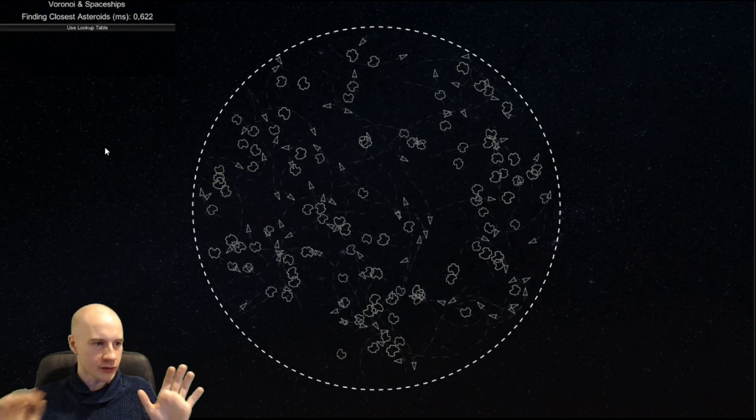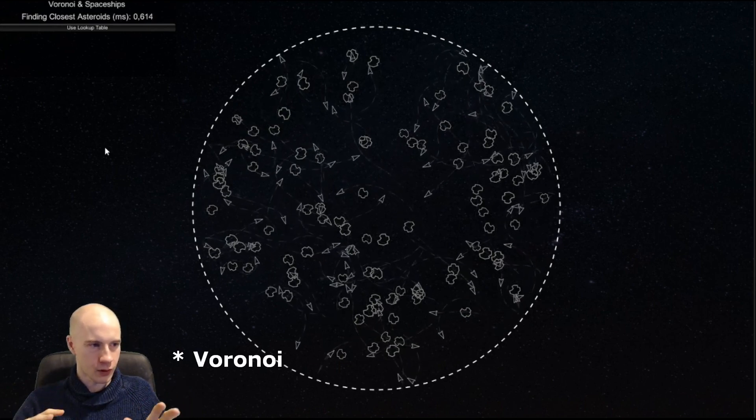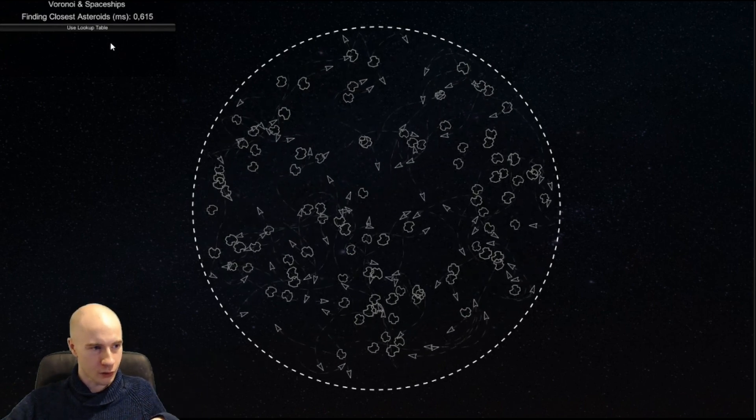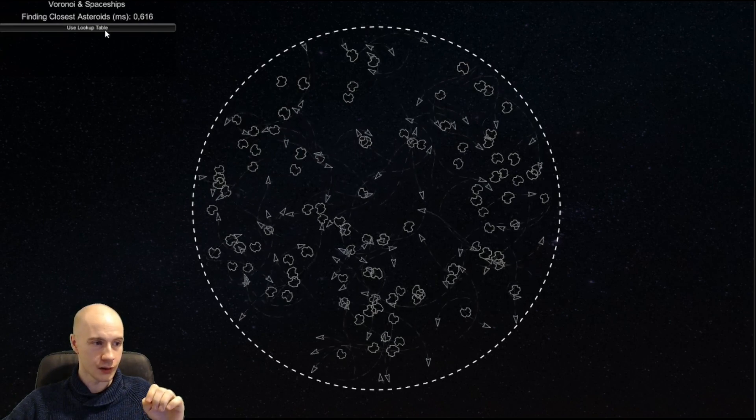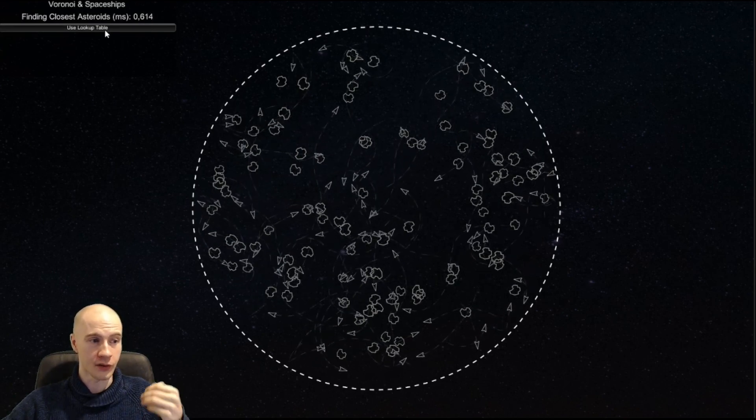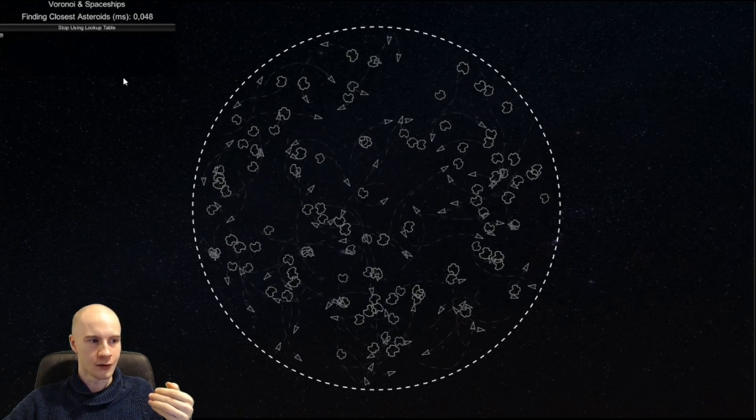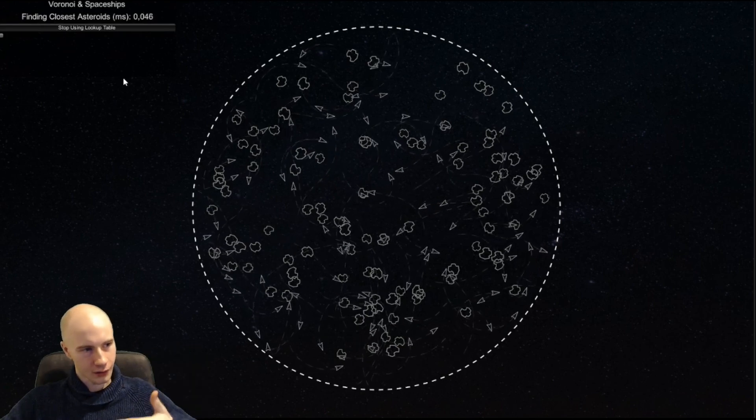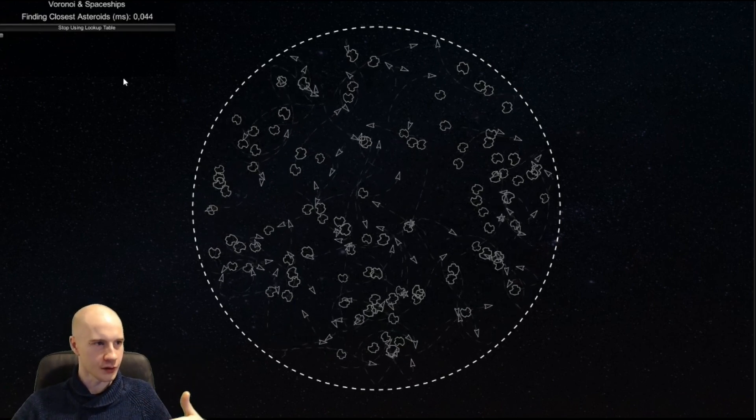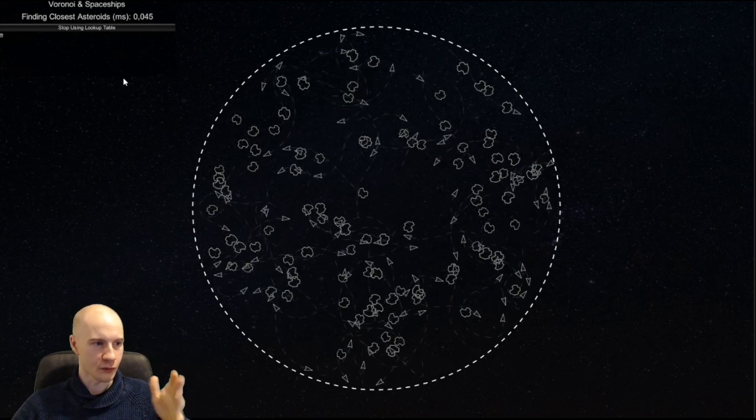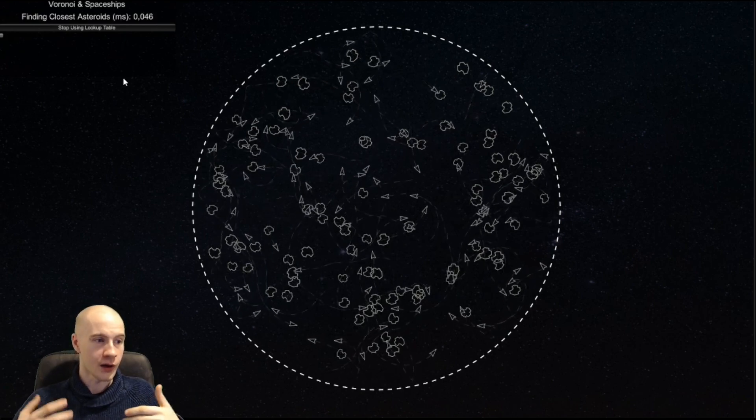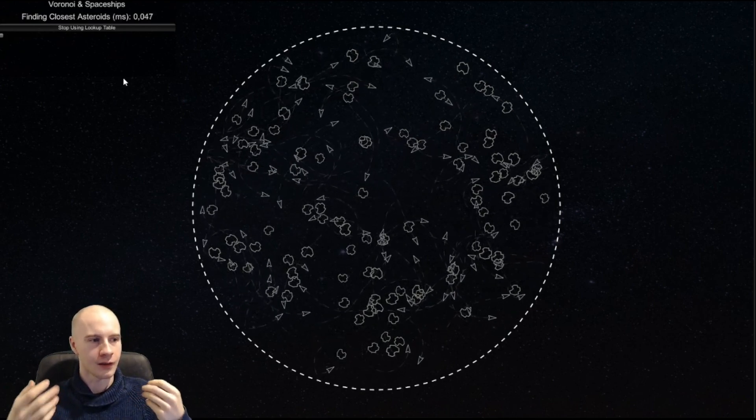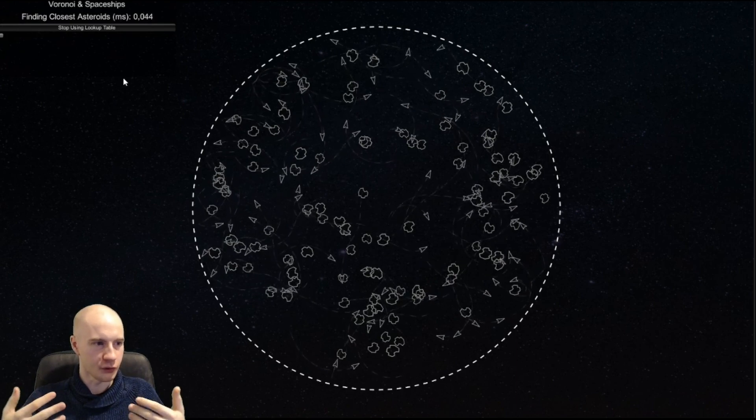Right now I'm not using Voronoi diagrams but I will when I press this button and you see the performance gain you already have in the simple scene. Now instead of looking at 0.6 milliseconds we are looking at 0.05 milliseconds. We have a more than 10 times better performance than before.